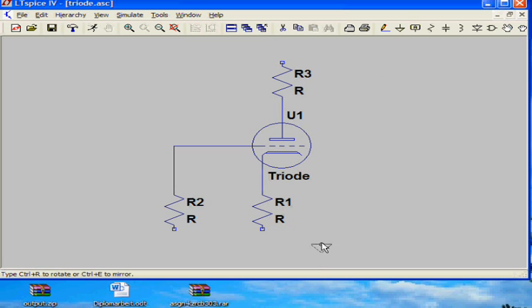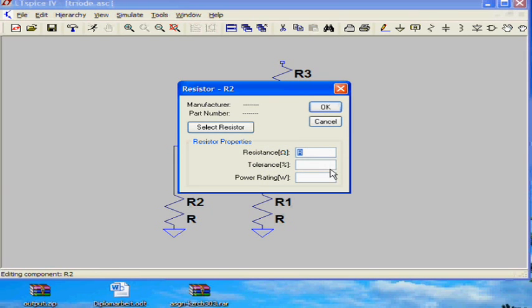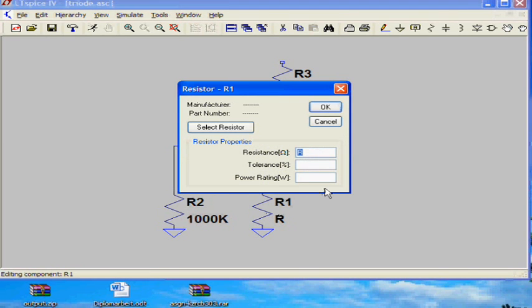Next step is to add some ground to the resistor and define the values of the resistor. You only have to right-click on the resistor and then you add the right value to the resistor.